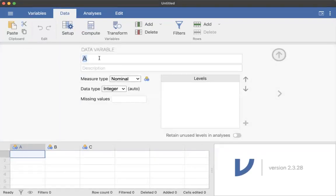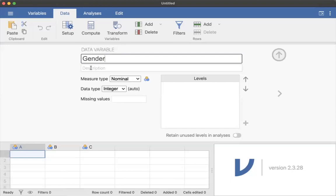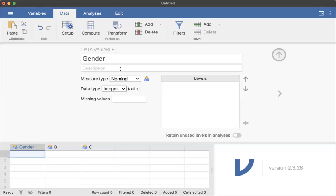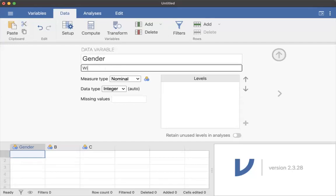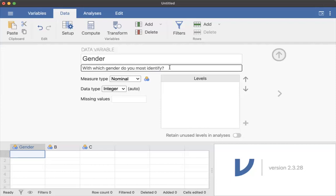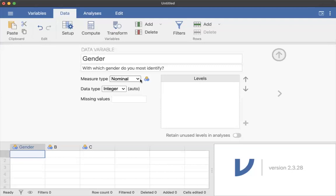I'm going to call this gender. I'm going to use the question here as the description—this is a habit of mine. Because when I share data, it makes it easy to see exactly what questions were asked for surveys. This really just depends on the type of data you're using and how much you need to describe there. So I'm going to say, with which gender do you most identify? You can copy and paste in here, which is handy. I'm going to talk about this measurement type. Gender is nominal. There's no innate order to it, no numbers naturally. So we're just going to leave it as nominal.